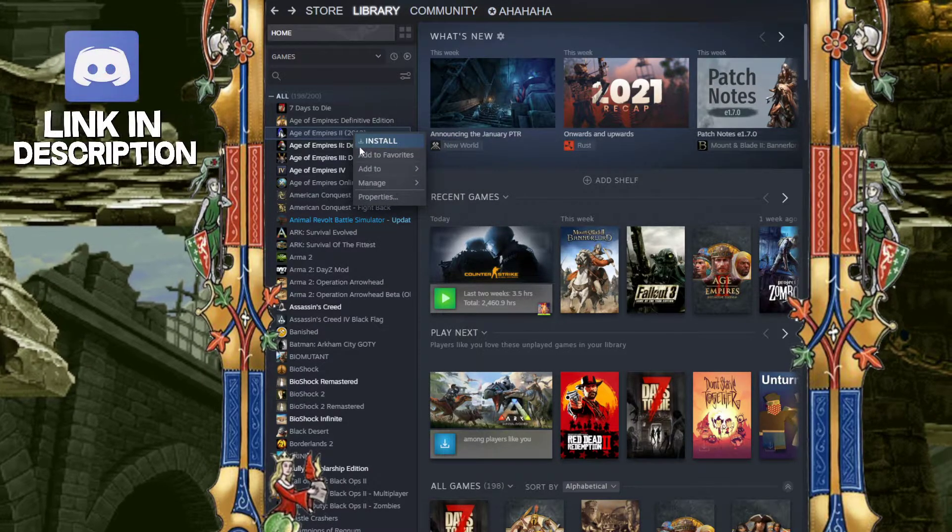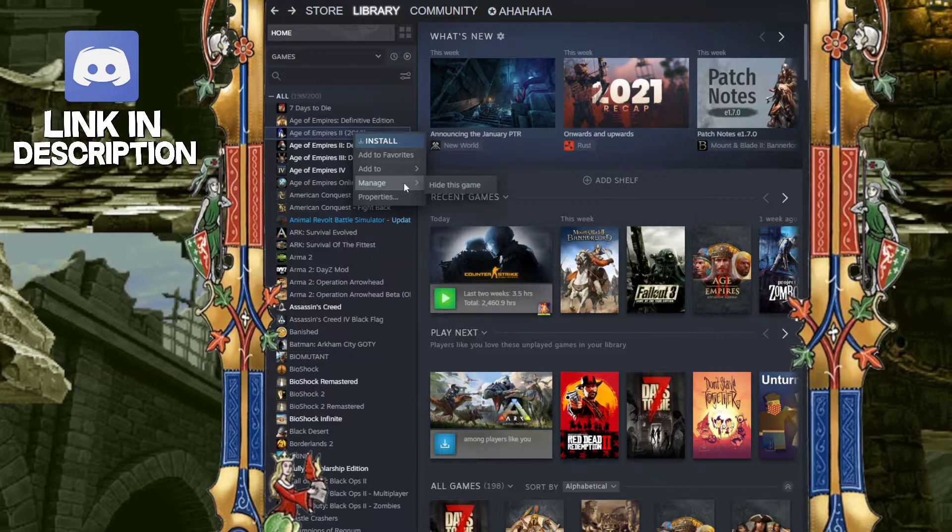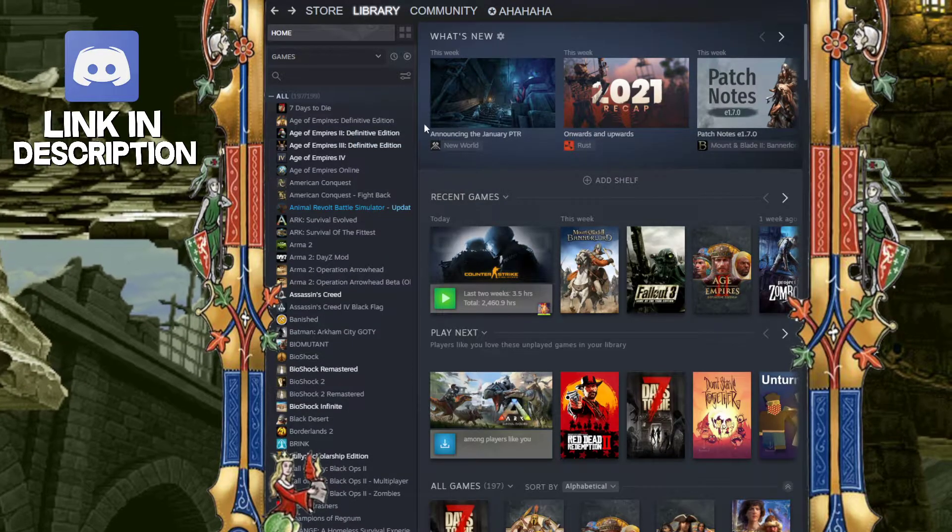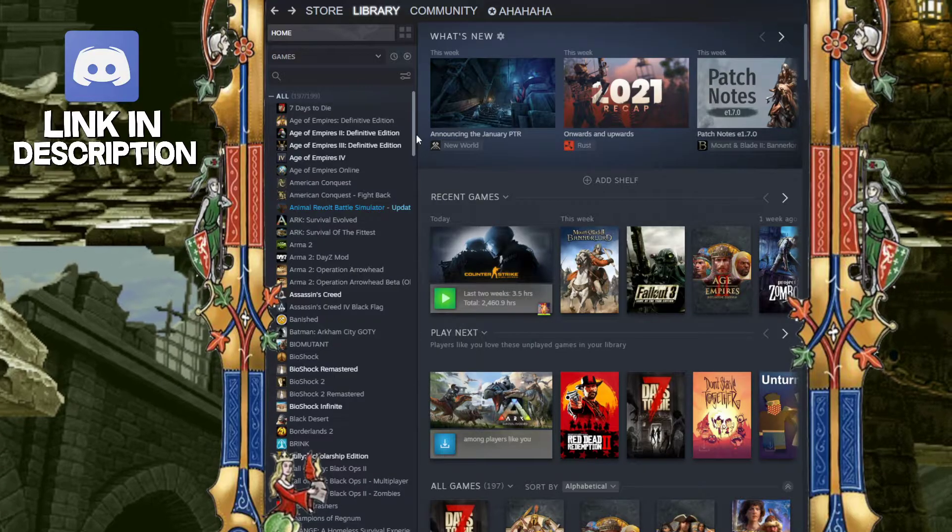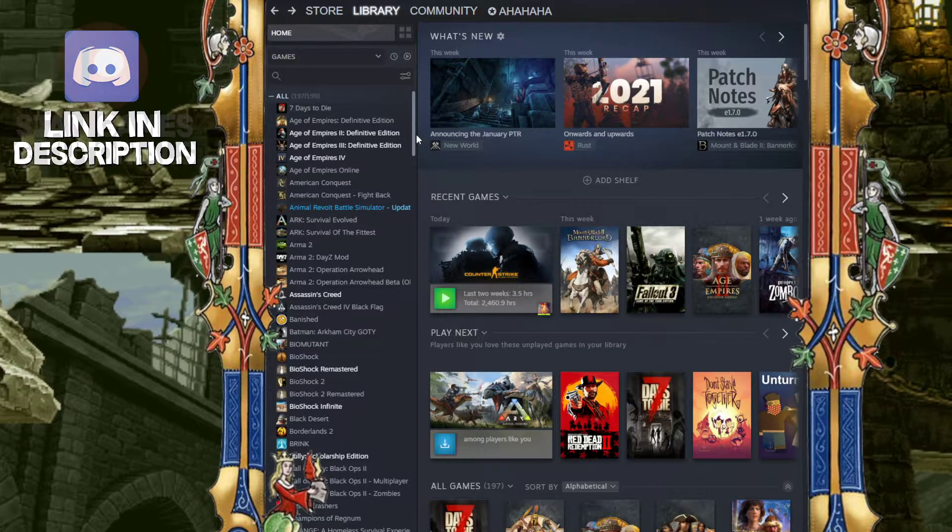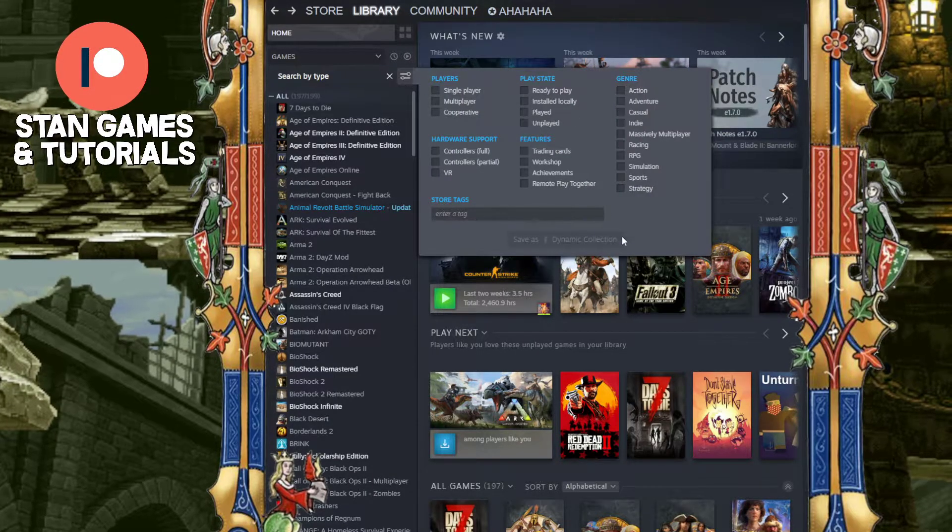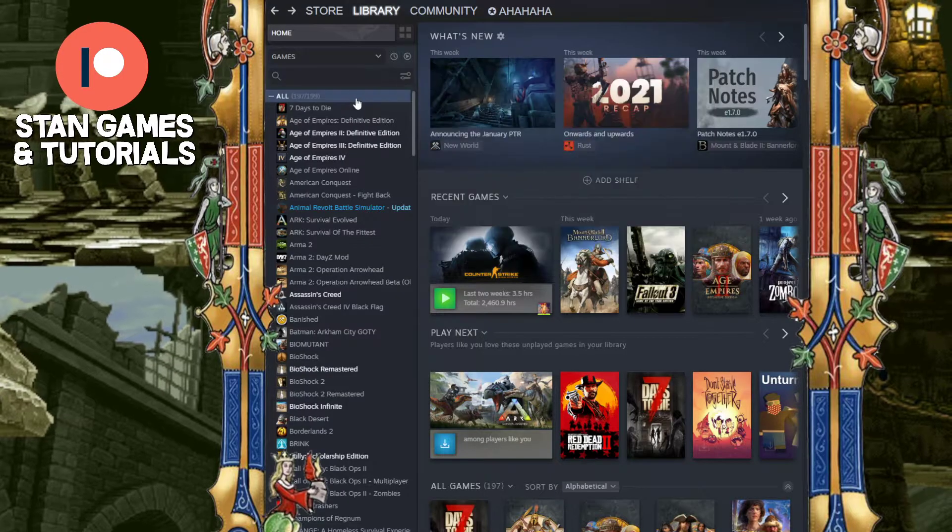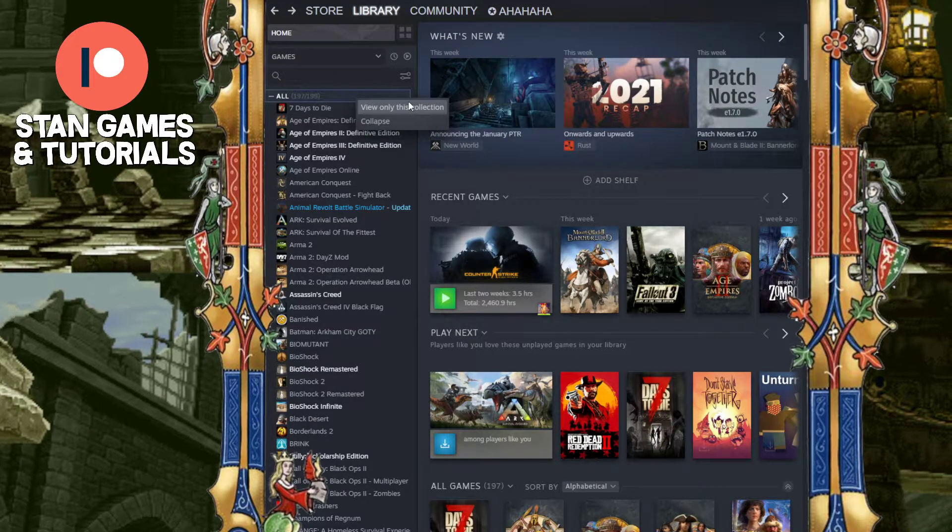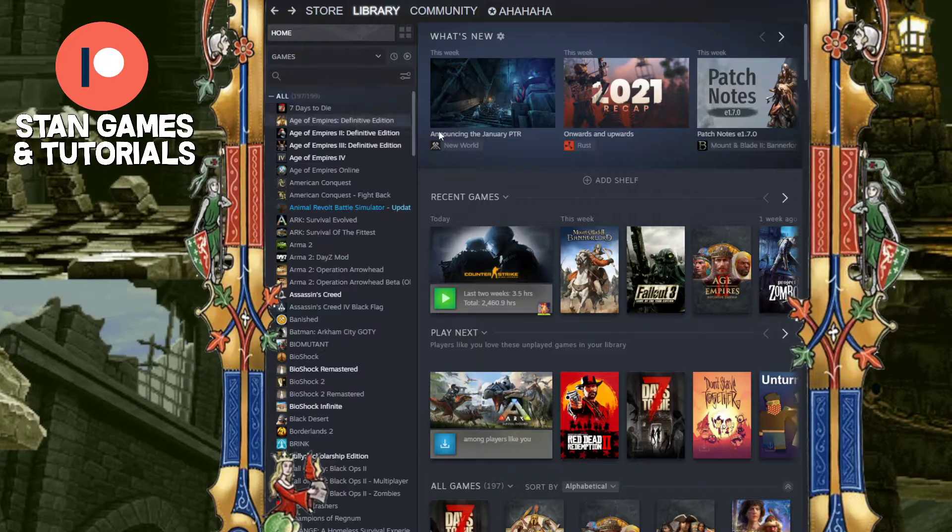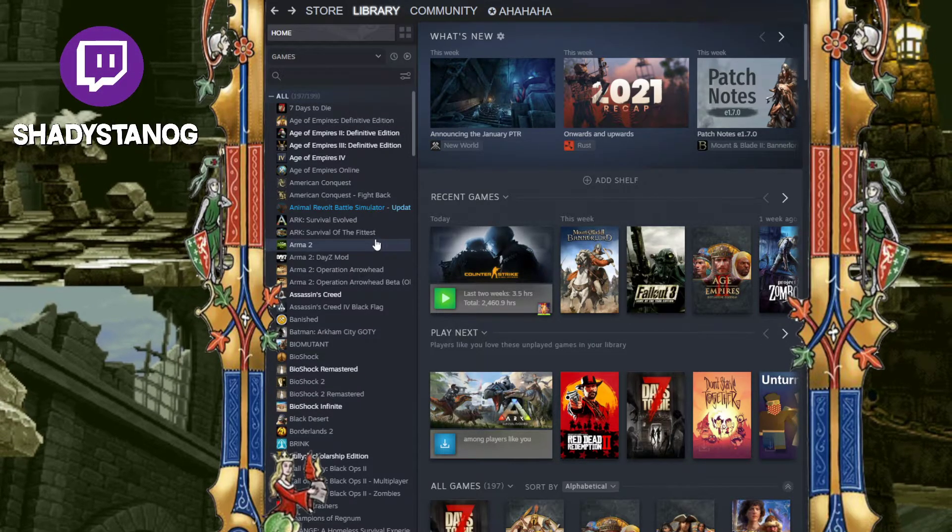You right-click Age of Empires, go to manage, and select hide this game. Now you might be wondering, how do I unhide this game? Because you just hid it. If you go on here, you can't really see it. If you right-click on here, you can't really see it. How do I actually get this game back when I want to see it and play it again?